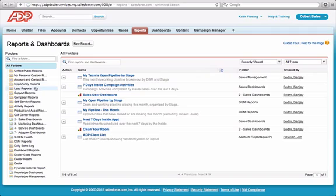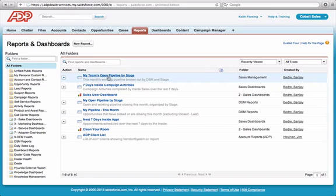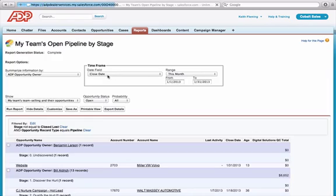On the left side under the columns, go into the letter D, go to DSM reports, and open up your pipeline by stage. Mine has a slightly different look because I'm looking at all of you DSMs, but yours will have the same look and feel.